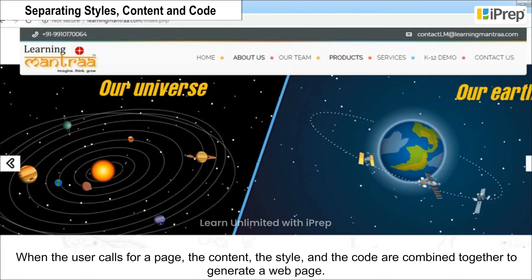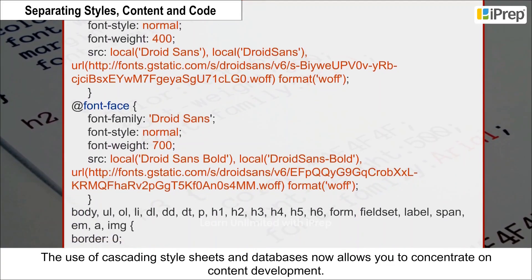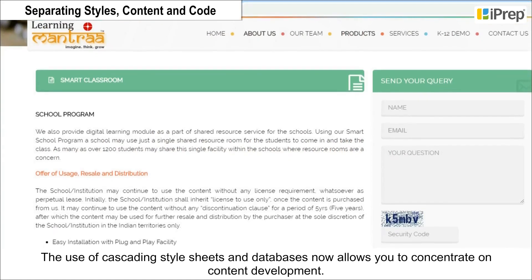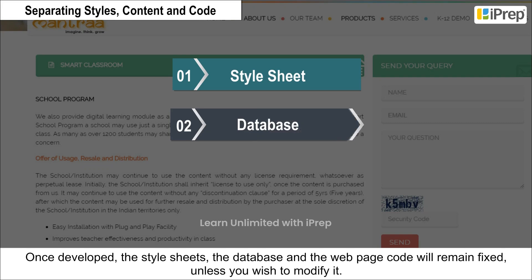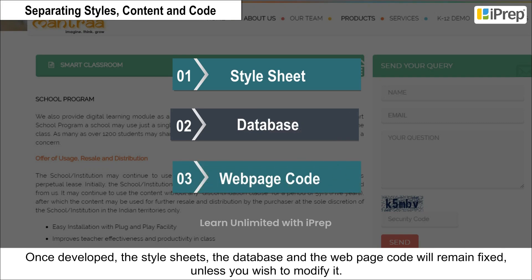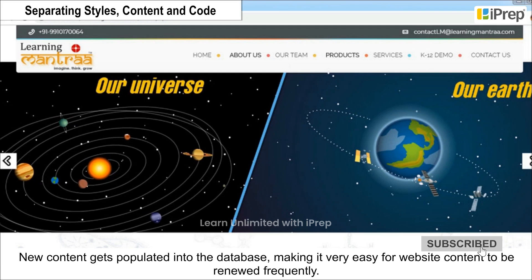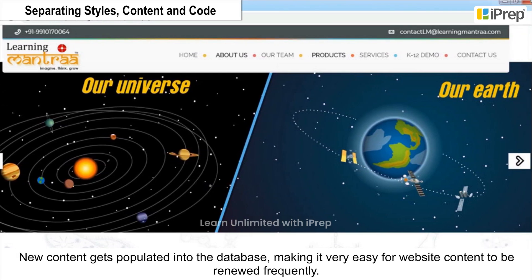When the user calls for a page, the content, the style, and the code are combined together to generate a web page. The use of Cascading Style Sheets and databases now allows you to concentrate on content development. Once developed, the style sheets, the database, and the web page code remain fixed unless you wish to modify them. New content gets populated into the database, making it very easy for website content to be renewed frequently.